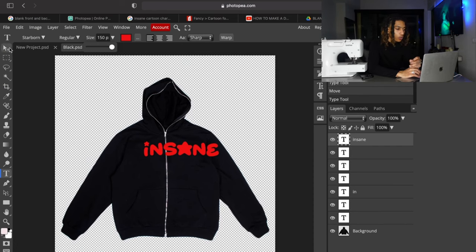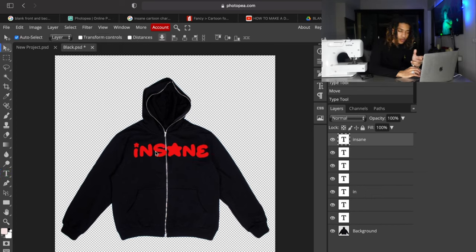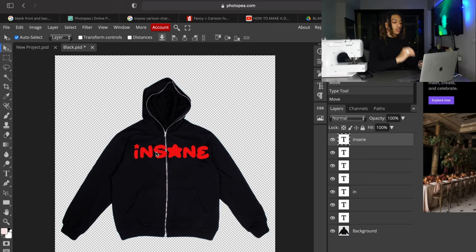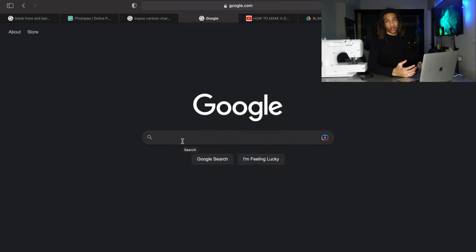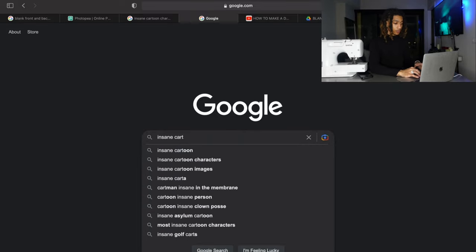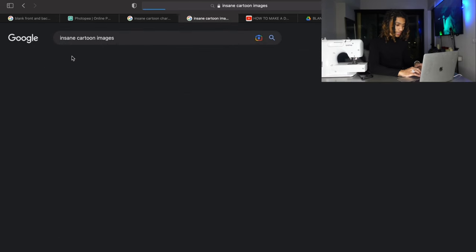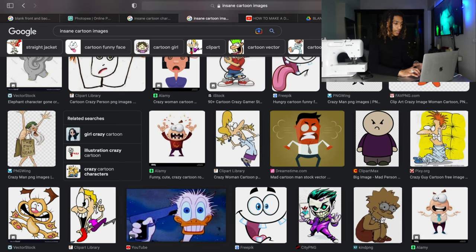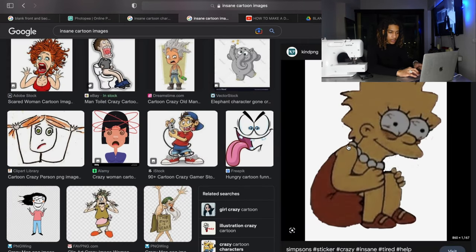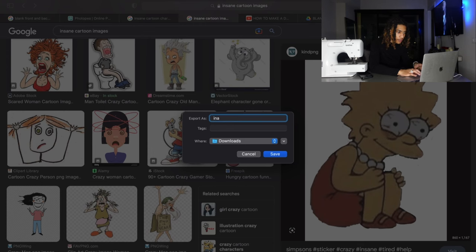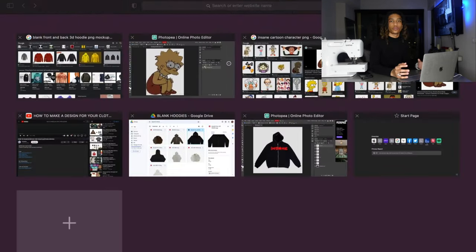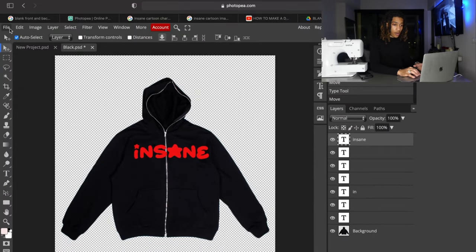Next thing we're going to do is get a picture. You want your picture to match with whatever logo you got on your hoodie or whatever clothing you got. Since this brand is called 'insane,' you should already have a picture saved. I looked up 'insane cartoon images' and found one. There's the picture right there. All you really need to do is right-click it and you can just free download it — grab the PNG right there. Or you can just save it to your computer. It works both ways.